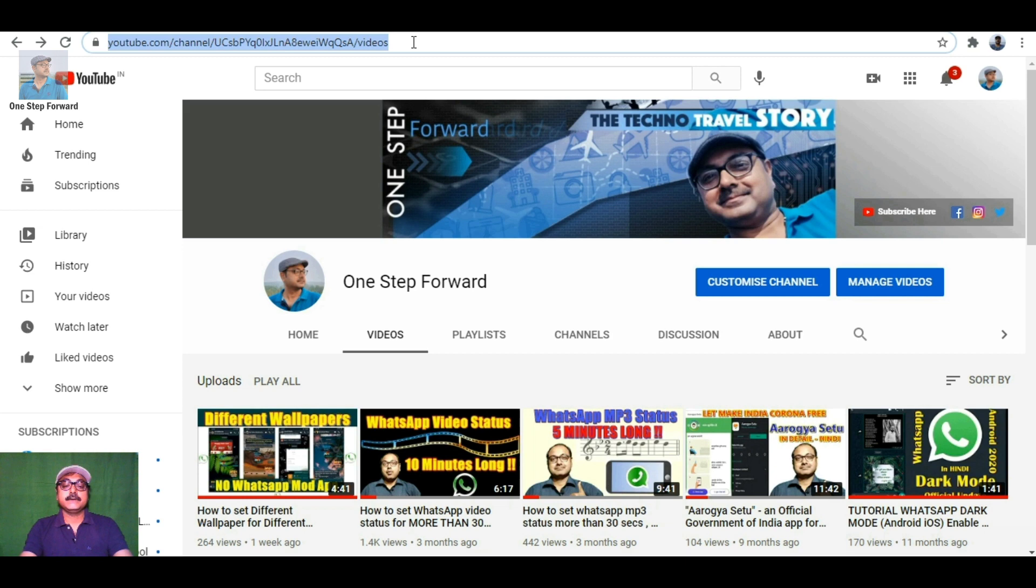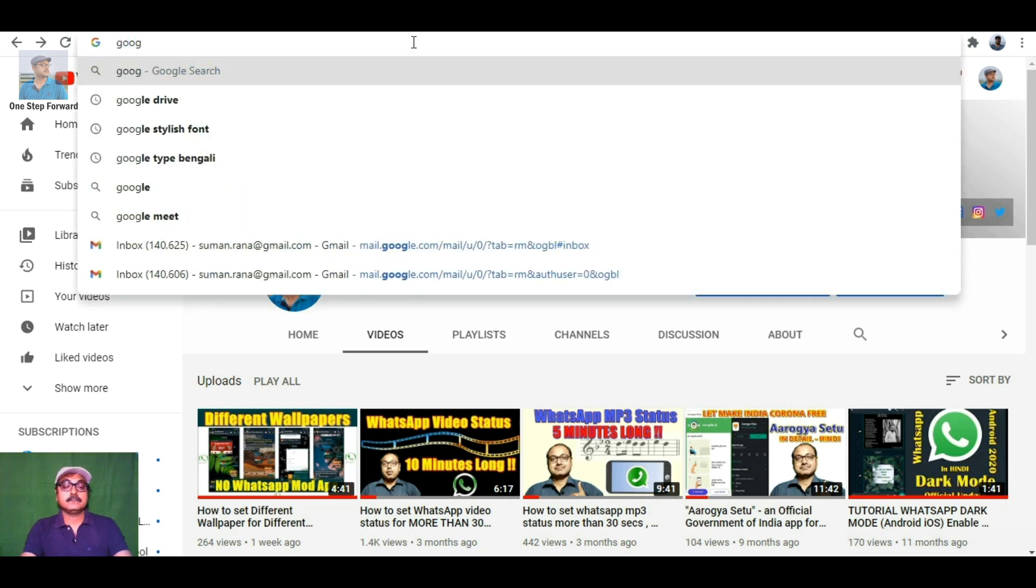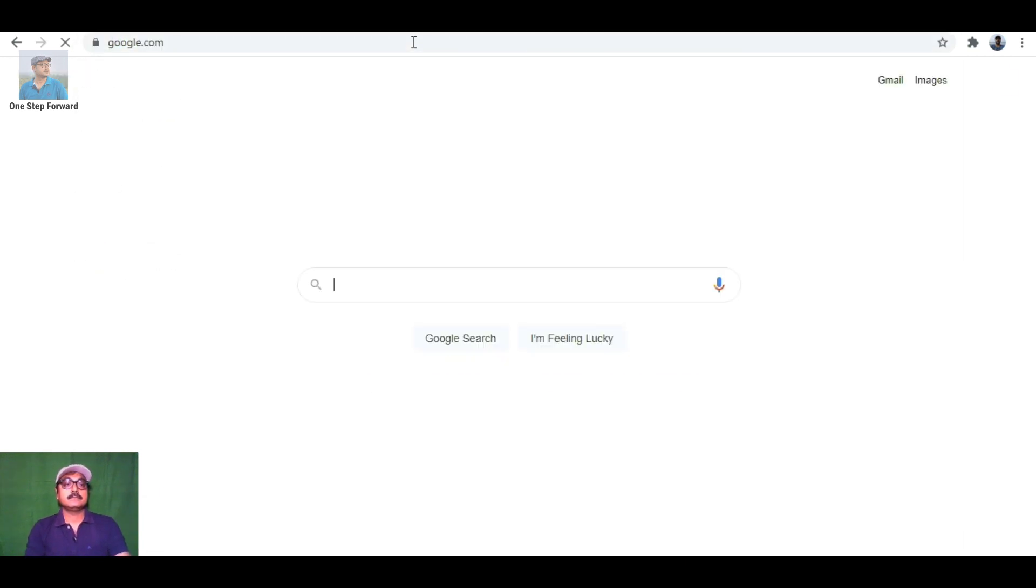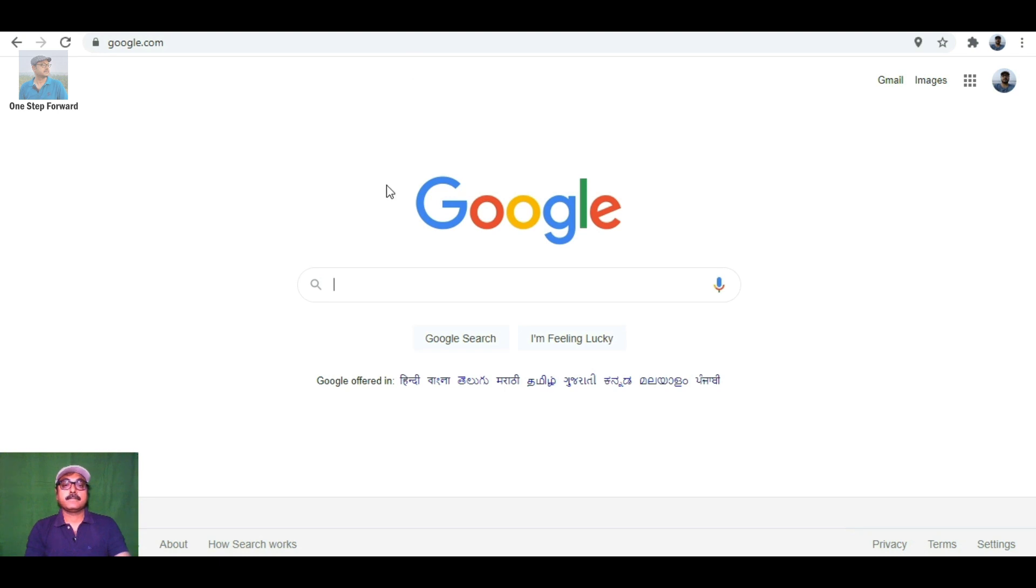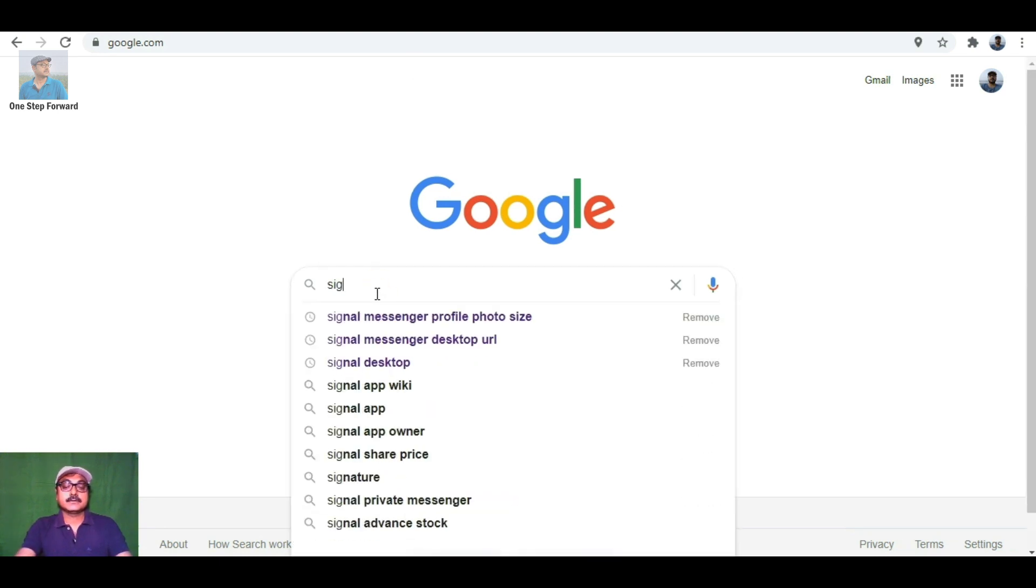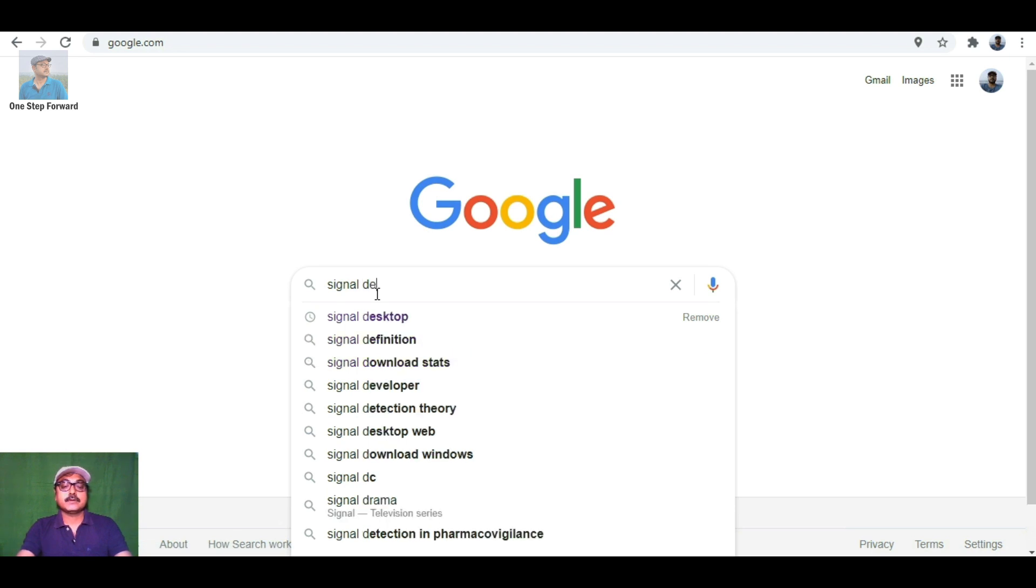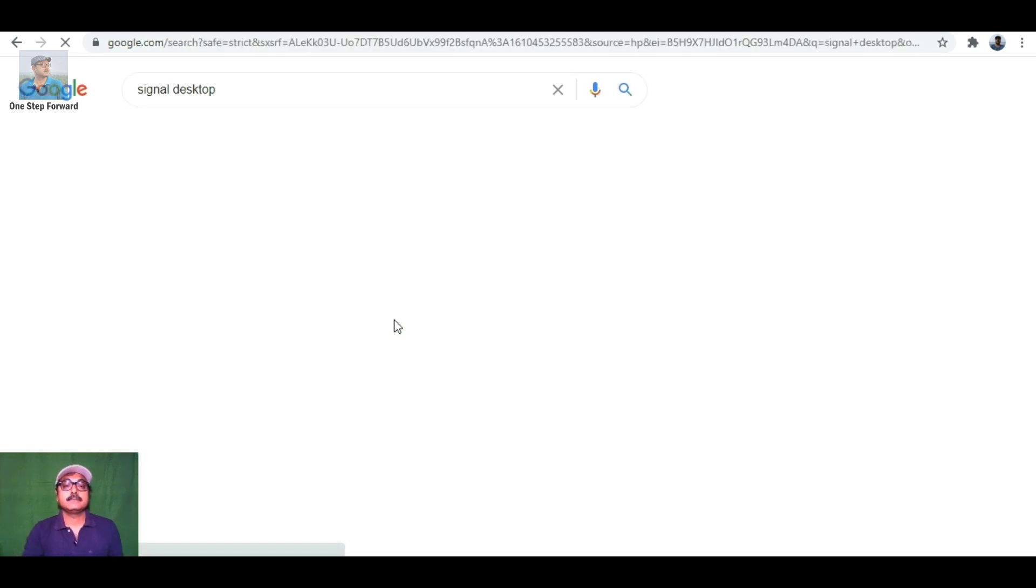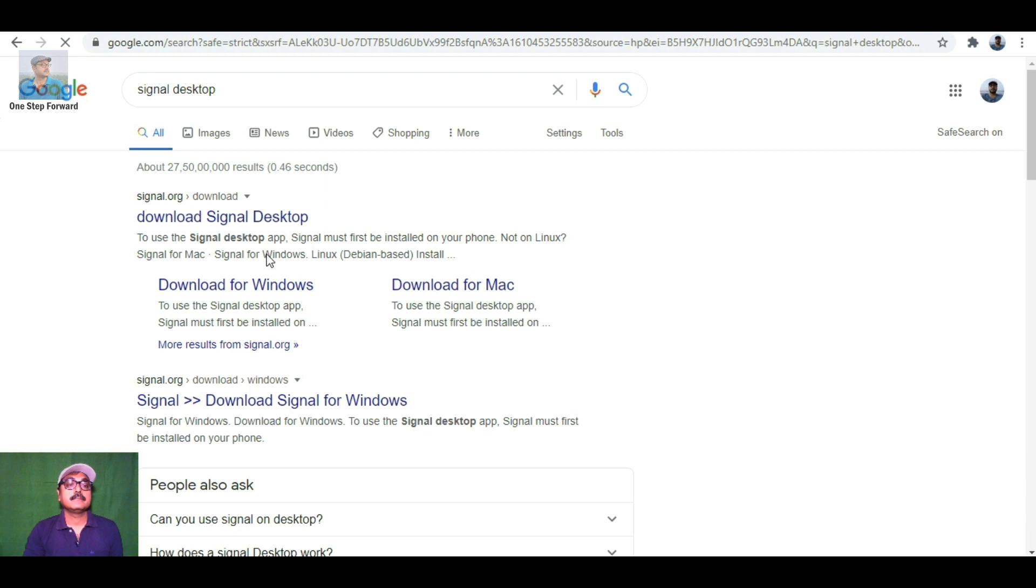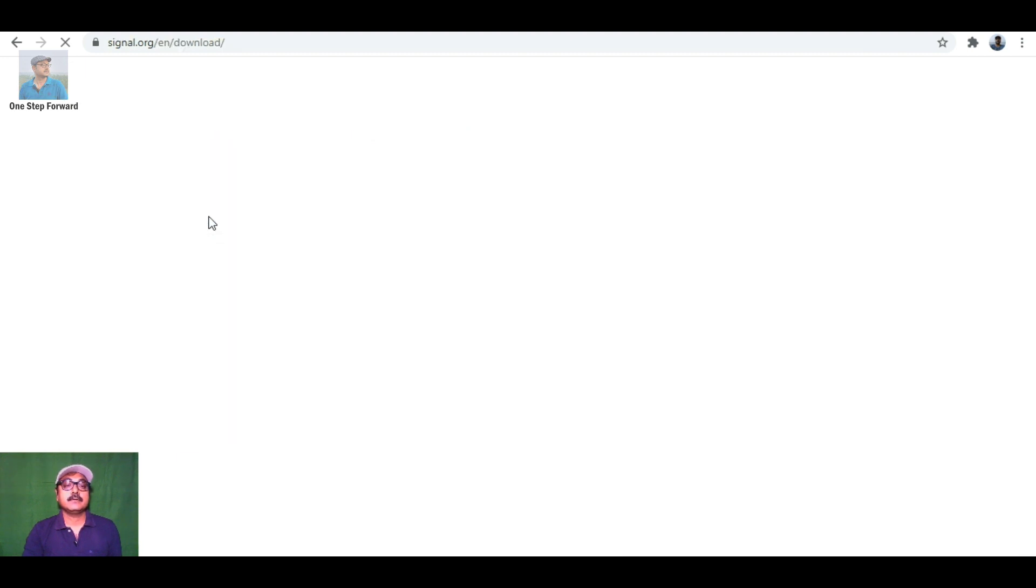First, open Google and search for 'signal desktop'. This particular URL will come up: signal.org/download.